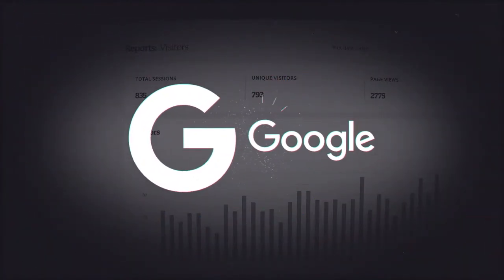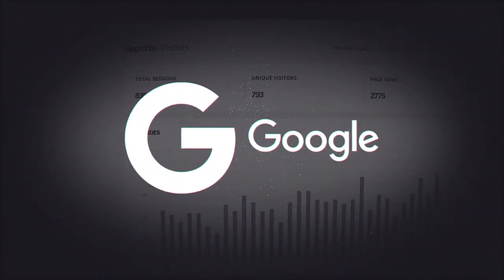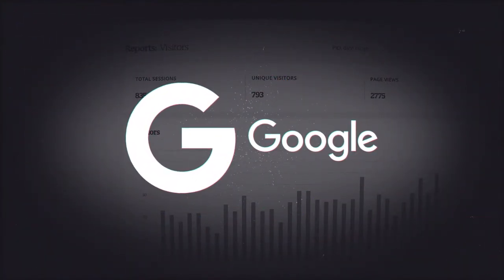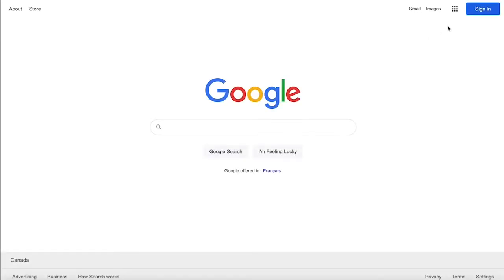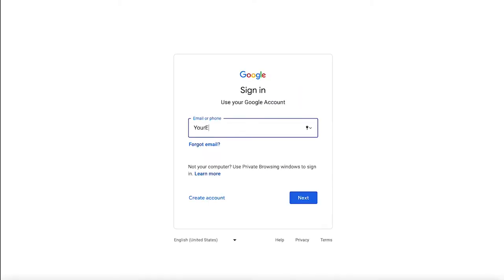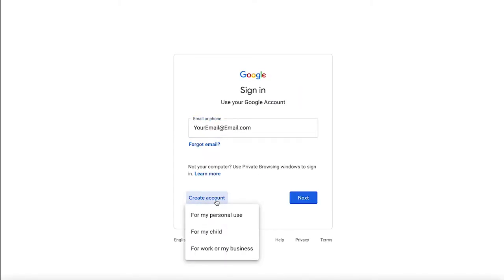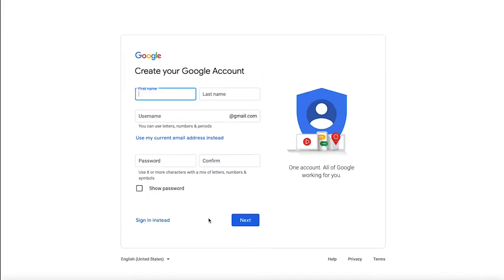To start, you'll need an active Google account. If you don't have one already, no need to worry. You can visit google.com and click the sign in link in the top right corner. On the next screen, click the create account link. Now just complete the following setup steps.